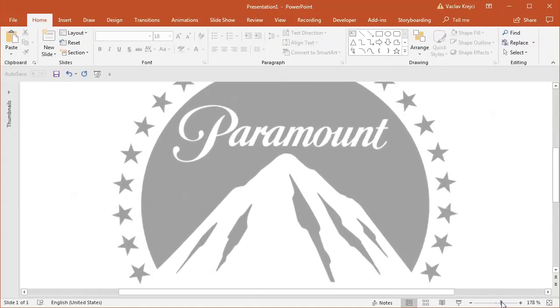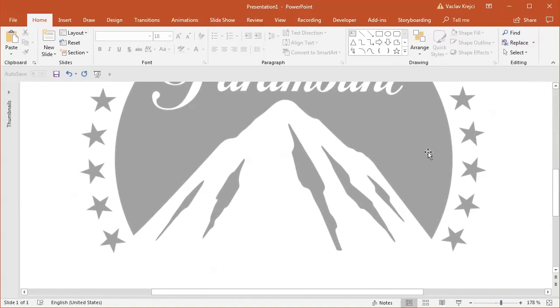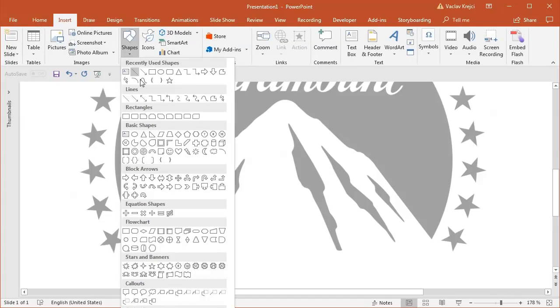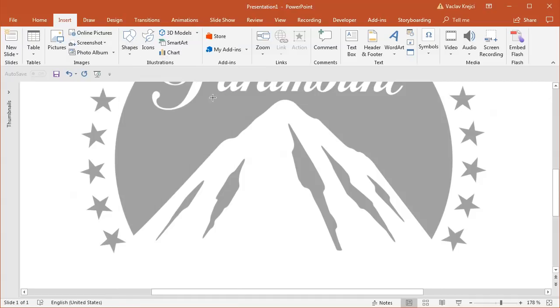And I will most likely start with this mountain. For this I will use a custom shape tool, the freeform shape. So I'll select insert shapes, freeform shape. It's also down here in the lines section.